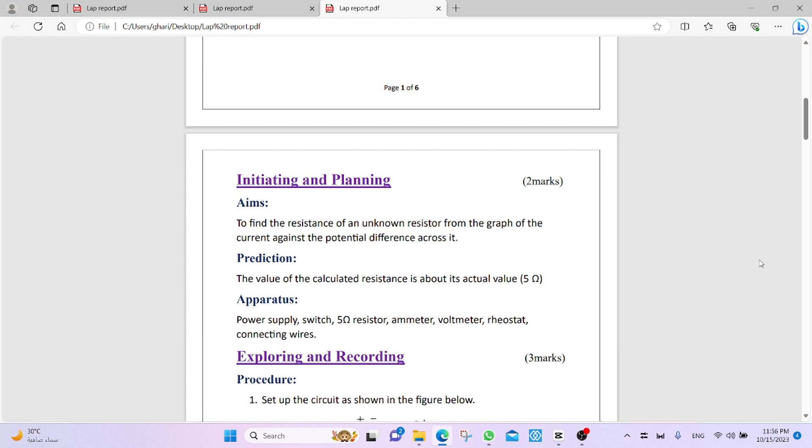Apparatus? This is the apparatus that we used exactly in the experiment. Power supply, switch, 5 ohm resistor, ammeter, voltmeter, rheostat, connecting wires.